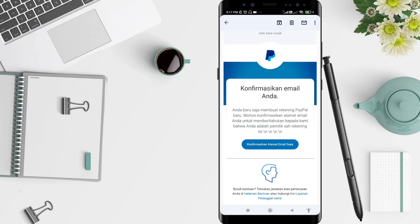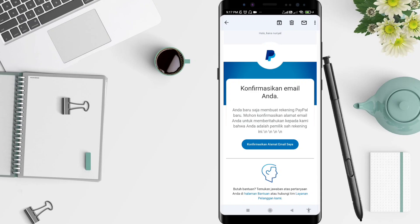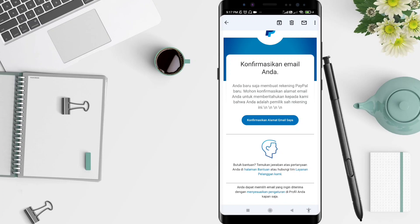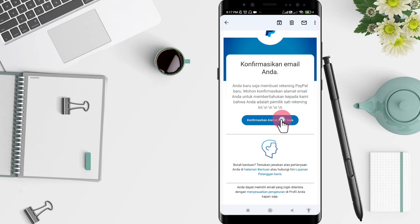I have the confirmation for your email here. Sorry, my email is in Indonesian language for the PayPal email, but I think it's the same way if you use the English language. For the confirmation, you can click the confirmation email — there is a button.